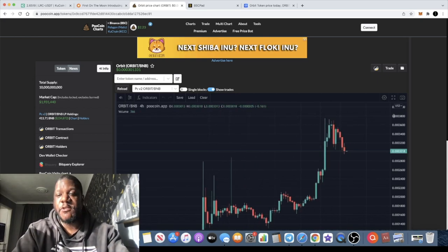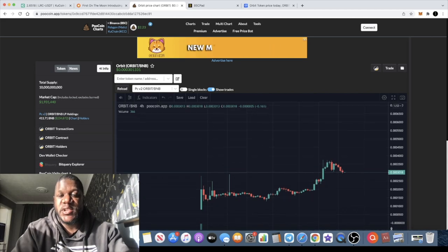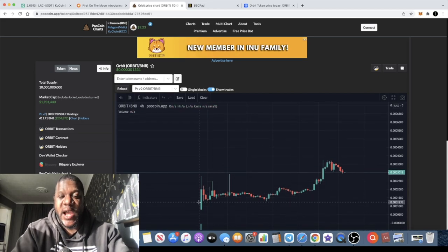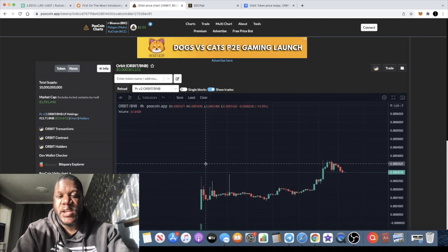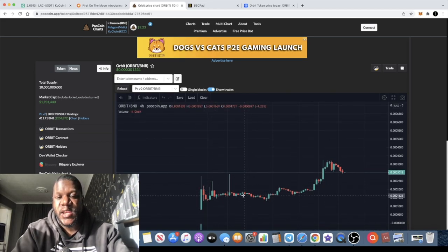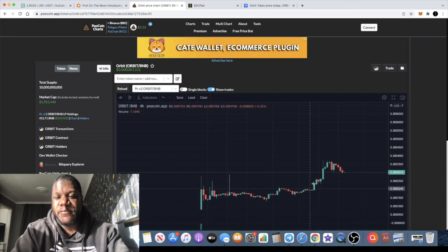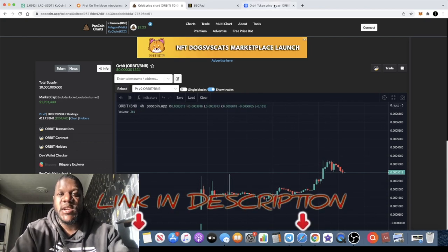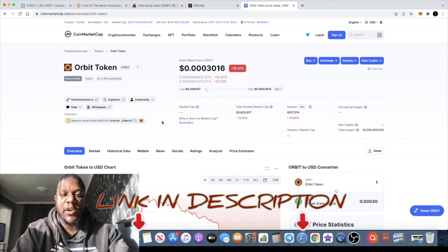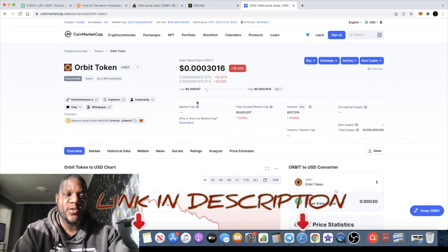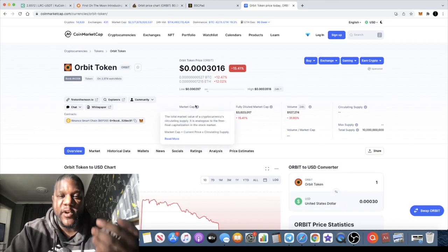Since then this project has been going sideways. After the pre-sale had a nice pump out the gates, we're going sideways. Now we've had some volume come back in, obviously because they probably got listed on CoinMarketCap and CoinGecko, so that probably brought some of that volume in.